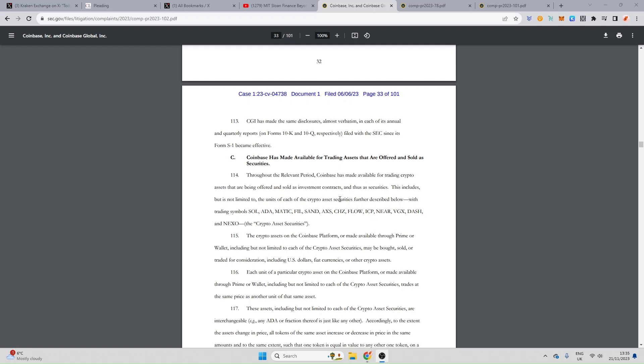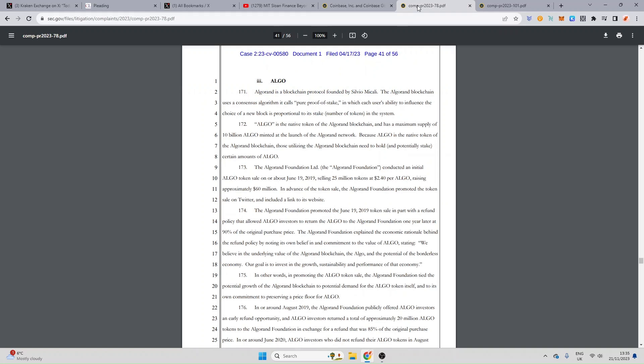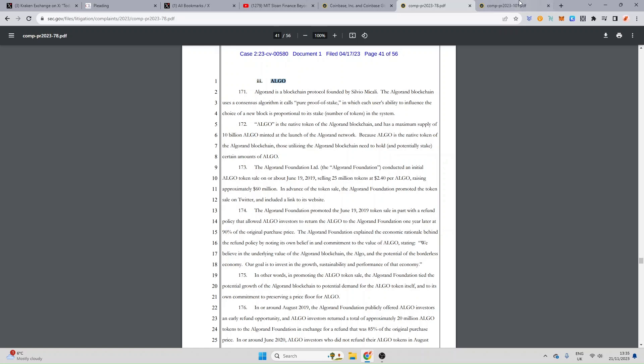Now we know there was a lawsuit brought forward against Coinbase where Algorand actually wasn't mentioned however Sol, ADA, Matic, Filecoin, Sandbox, Axie Infinity, Chilis, Flow, Internet Computer, Near Protocol, Voyager, Dash and Nexo were all listed. But in the Bittrex lawsuit Algorand was actually specifically mentioned. Algorand is a blockchain protocol founded by Silvio Micali. The Algorand blockchain - it goes in to explain what it is and why they believe it's a security. You can also see that it was mentioned in the Binance lawsuit which went a lot more into Binance as a company, BAM trading and other things like that. But Algorand's been pretty unlucky in regards to its mentioning in Binance, Bittrex and now Kraken's lawsuit for the second time around.